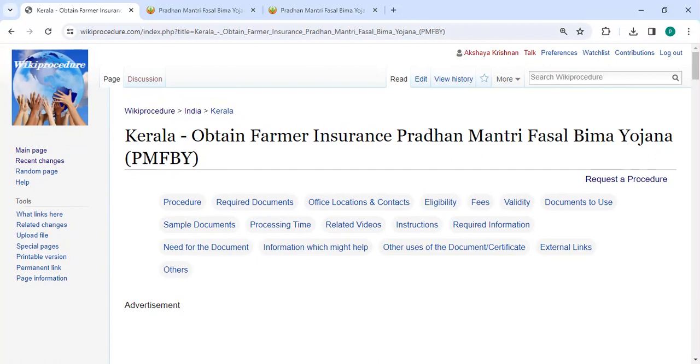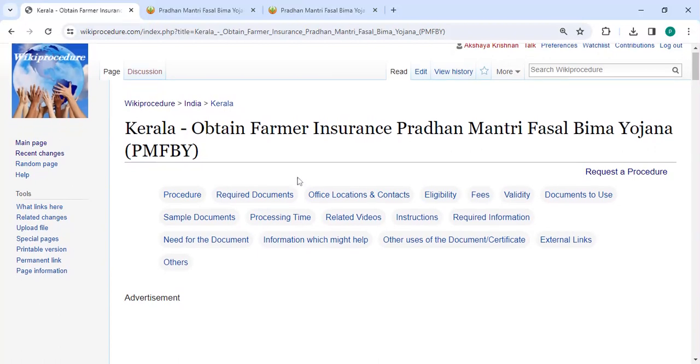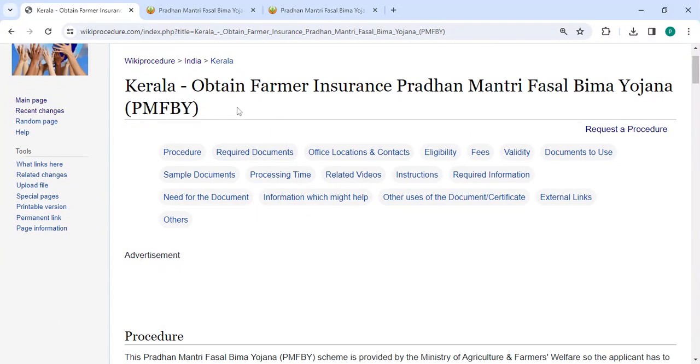So in this video we are going to see how to obtain farmer insurance Pradhan Mantri Fasal Bima Yojana in Kerala.